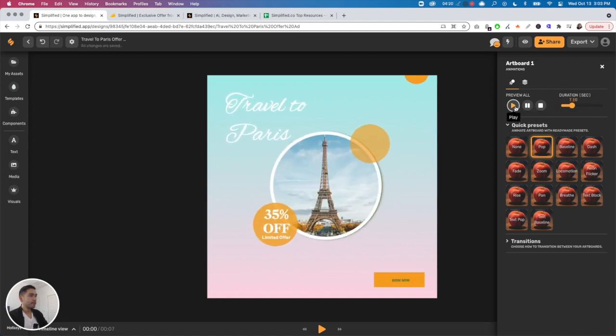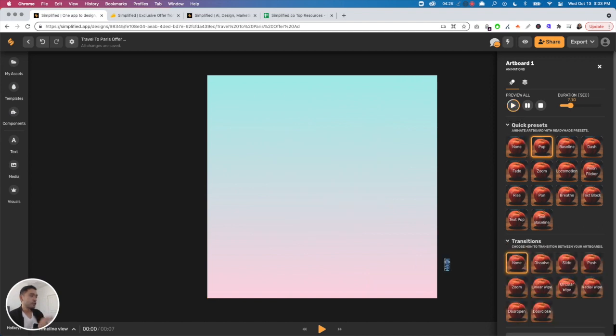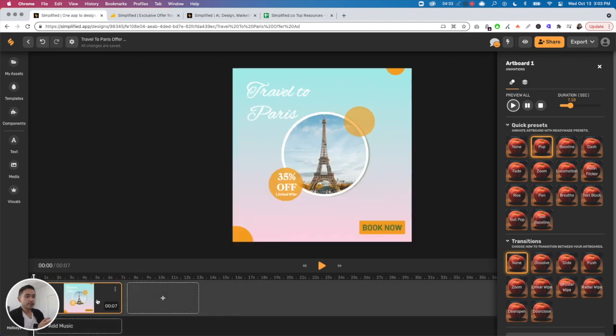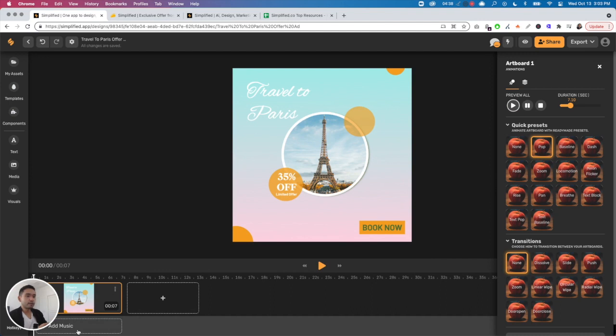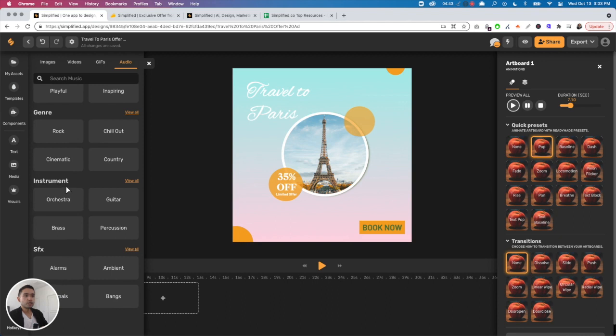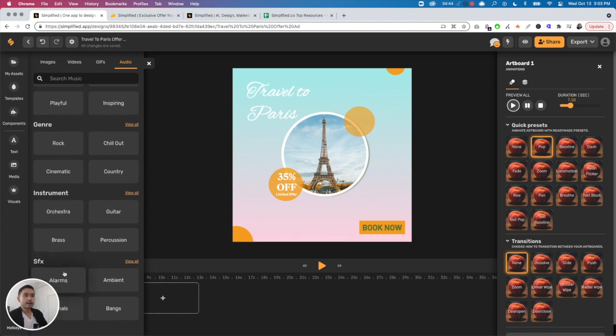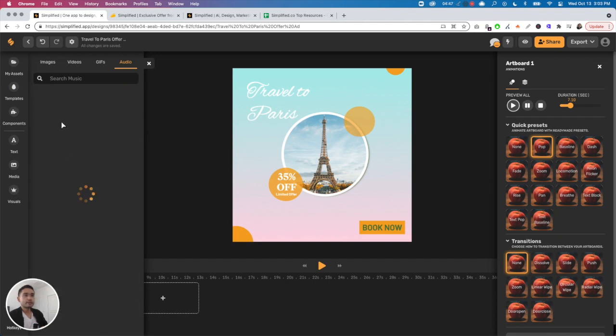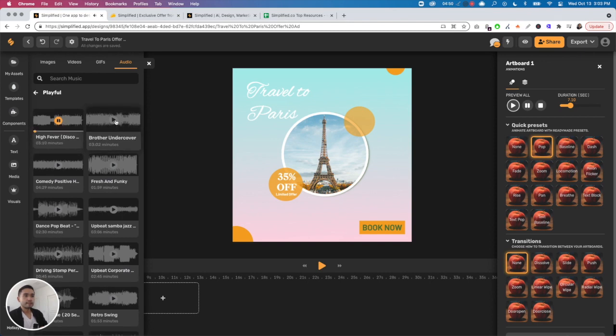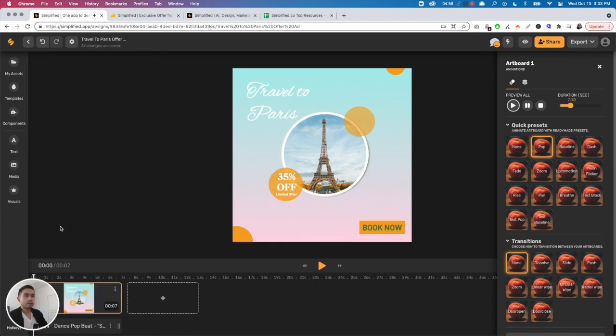You can preview it and it's going to be for seven seconds. Then you can transition between artboards. You can actually create a video basically with multiple artboards and transition them. You can add music - there's different moods, genres, instruments, SFX. Let's just do playful. You can test it. Now let's just play it.